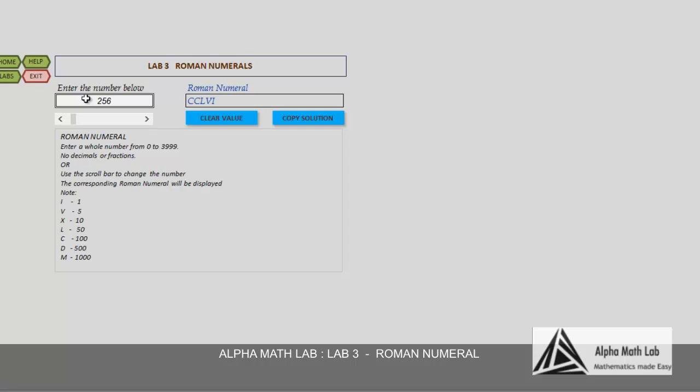Enter any number from 0 to 3999. Let us enter a number here, 20. Now we can see that the corresponding Roman numeral has been displayed.